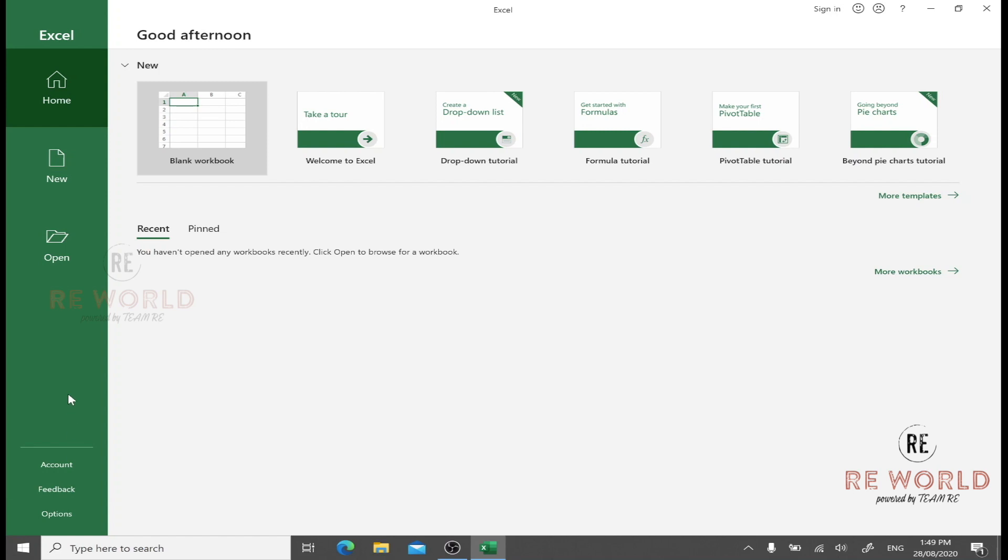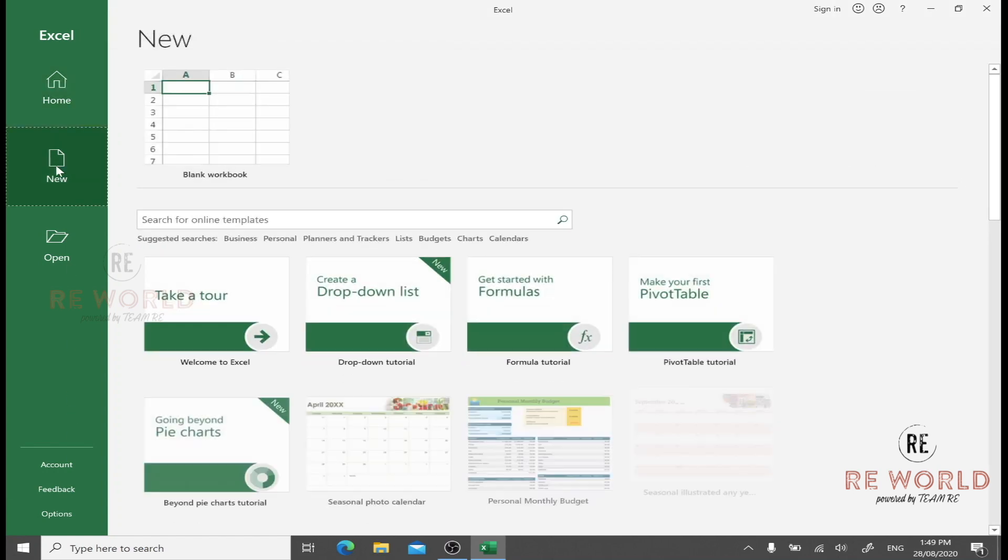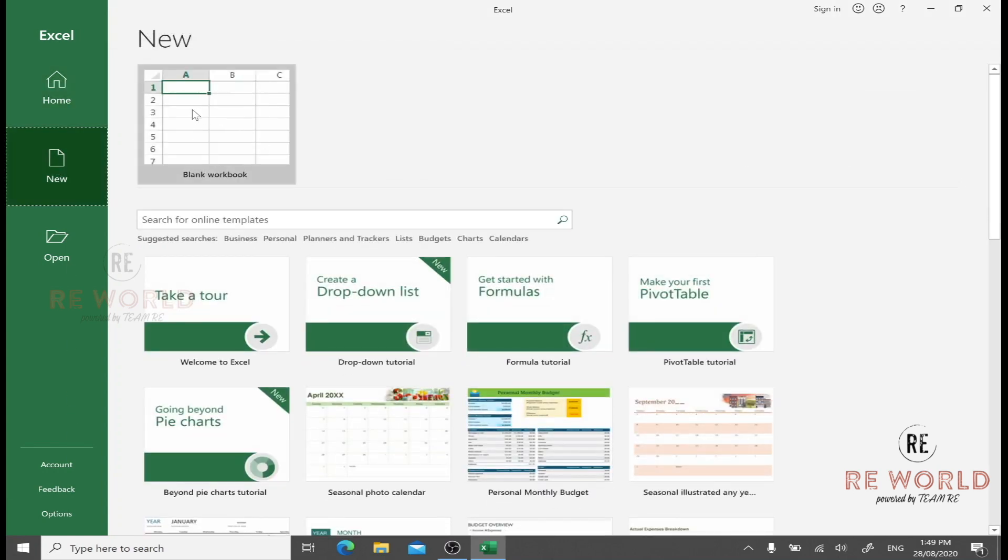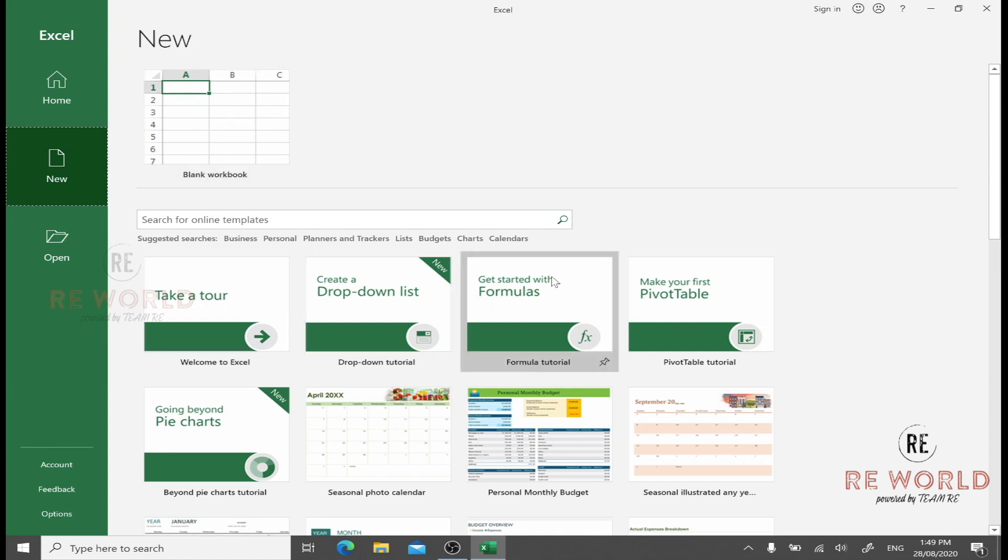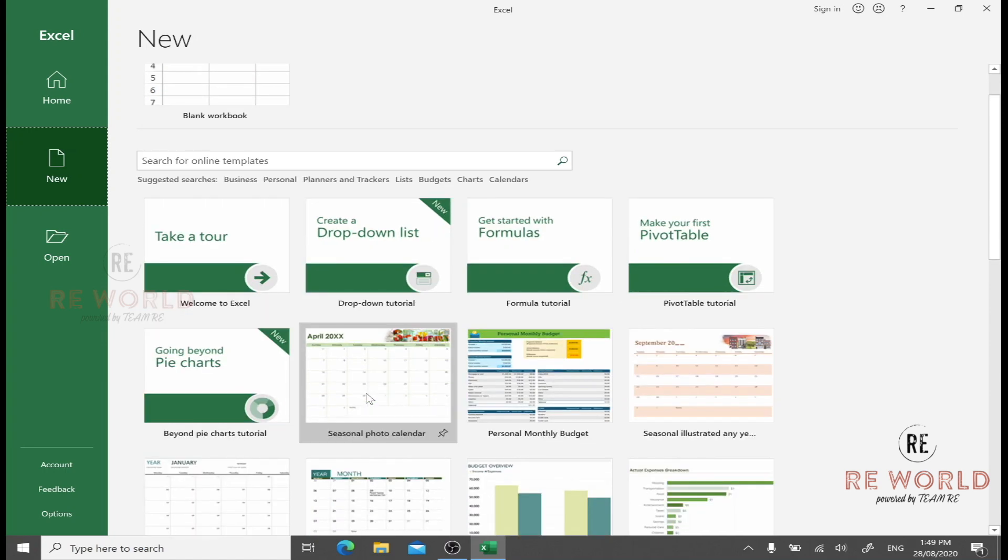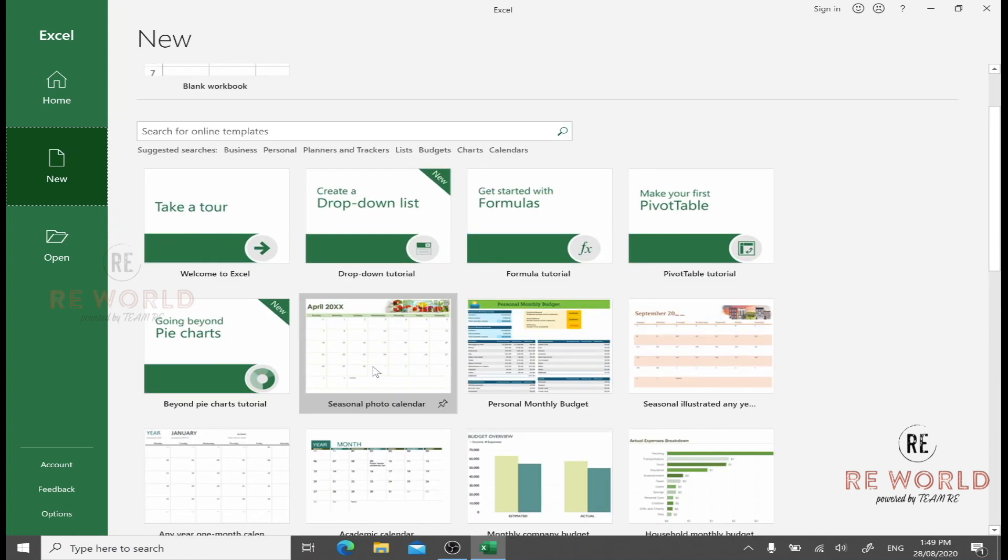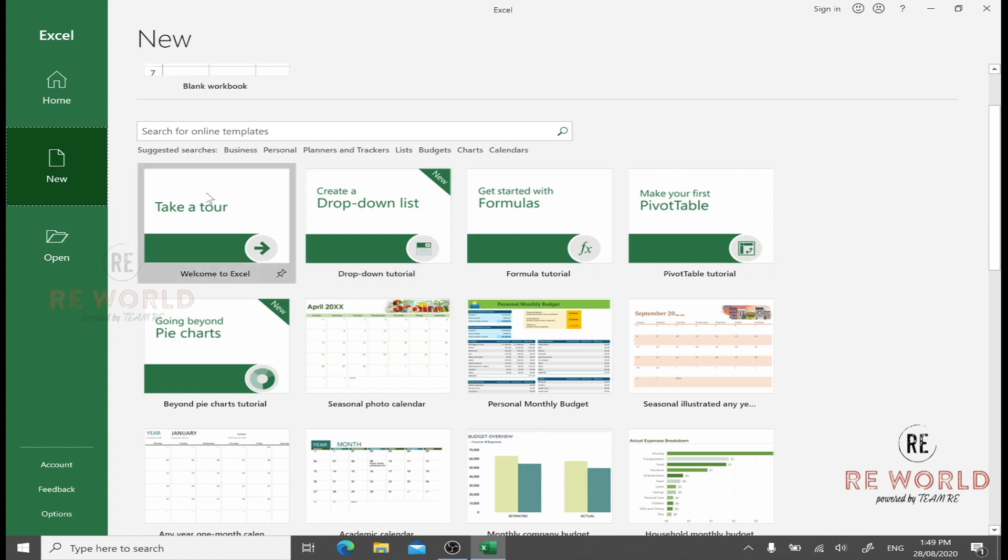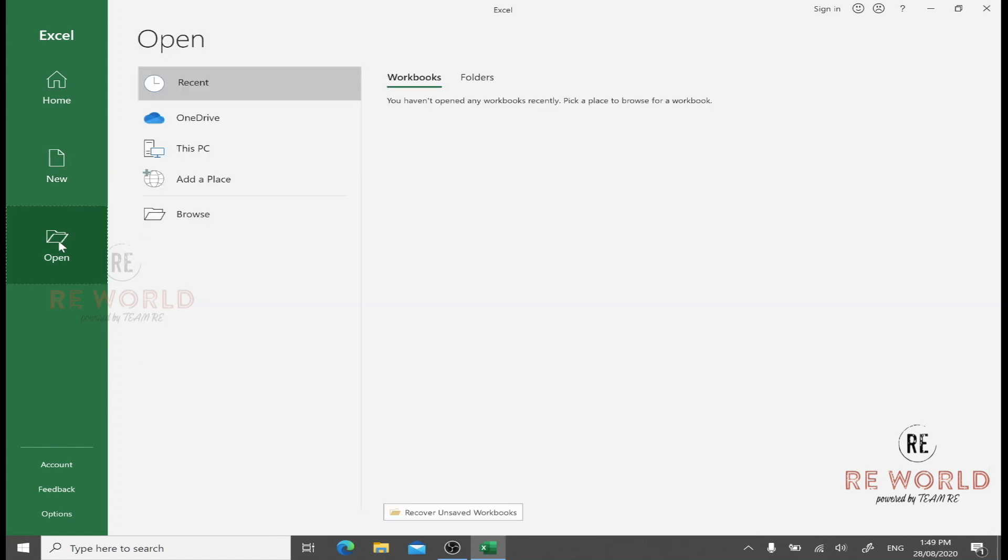It has different fields here: Home, New, Open, and a few links like Account, Feedback, and Options. From New, you can open a new workbook, open any built-in default templates, or search from the online Microsoft Office library for different templates.